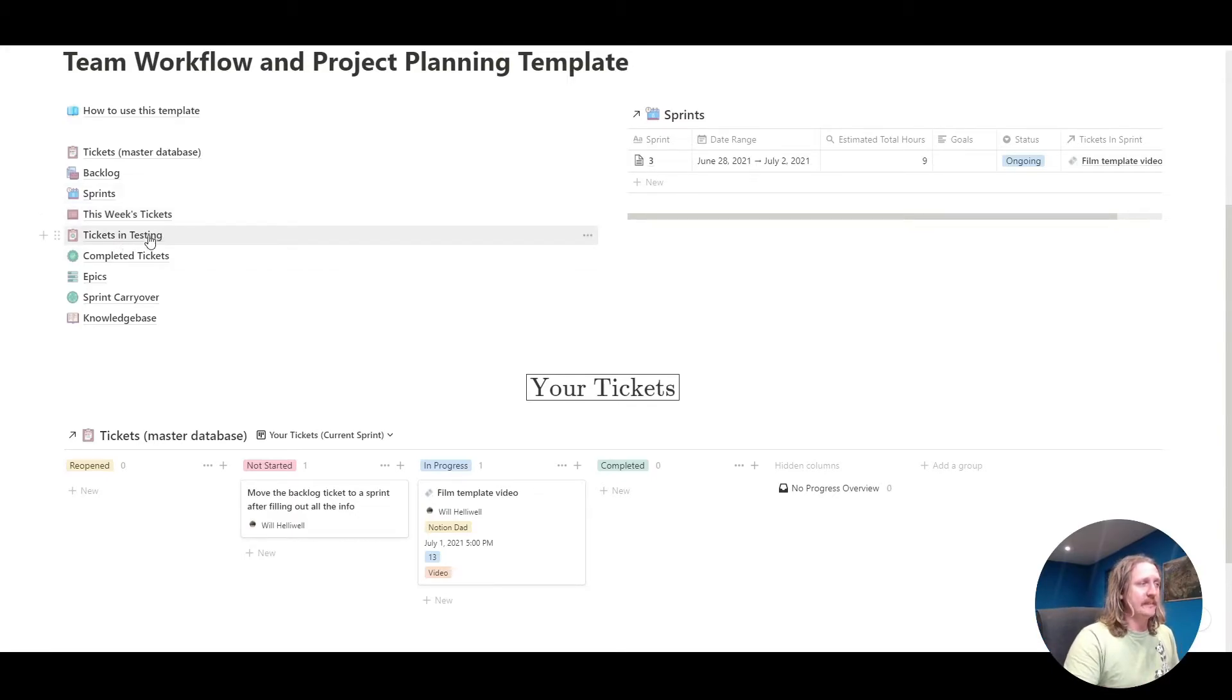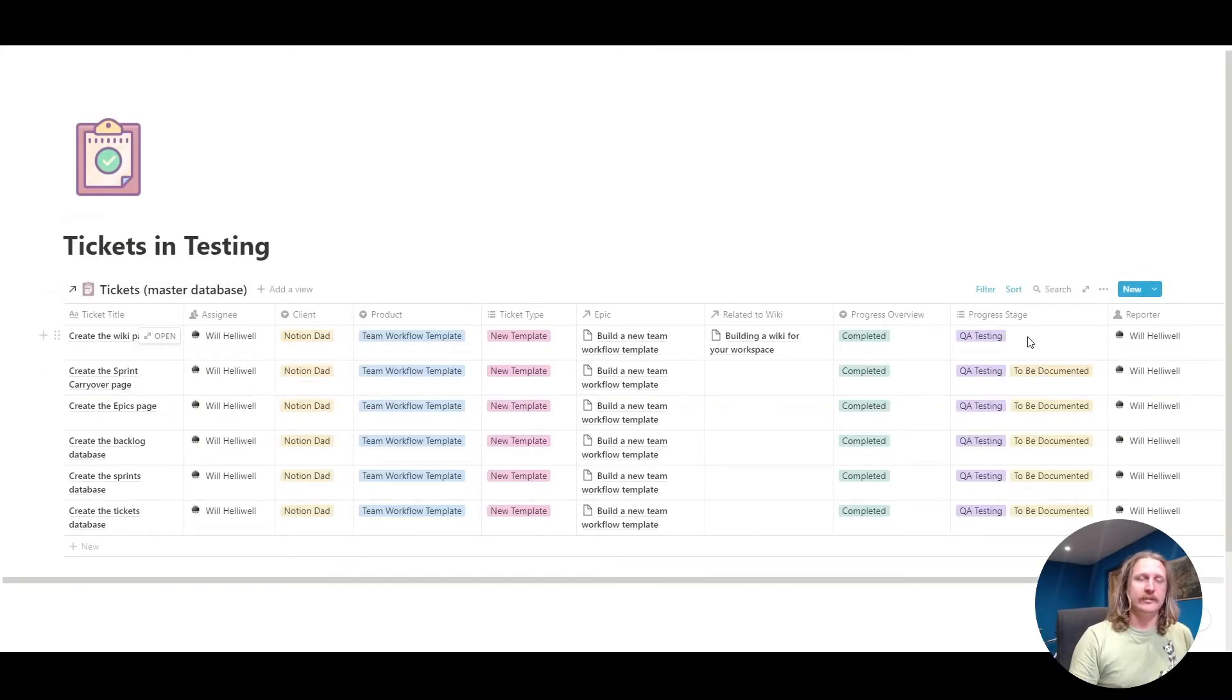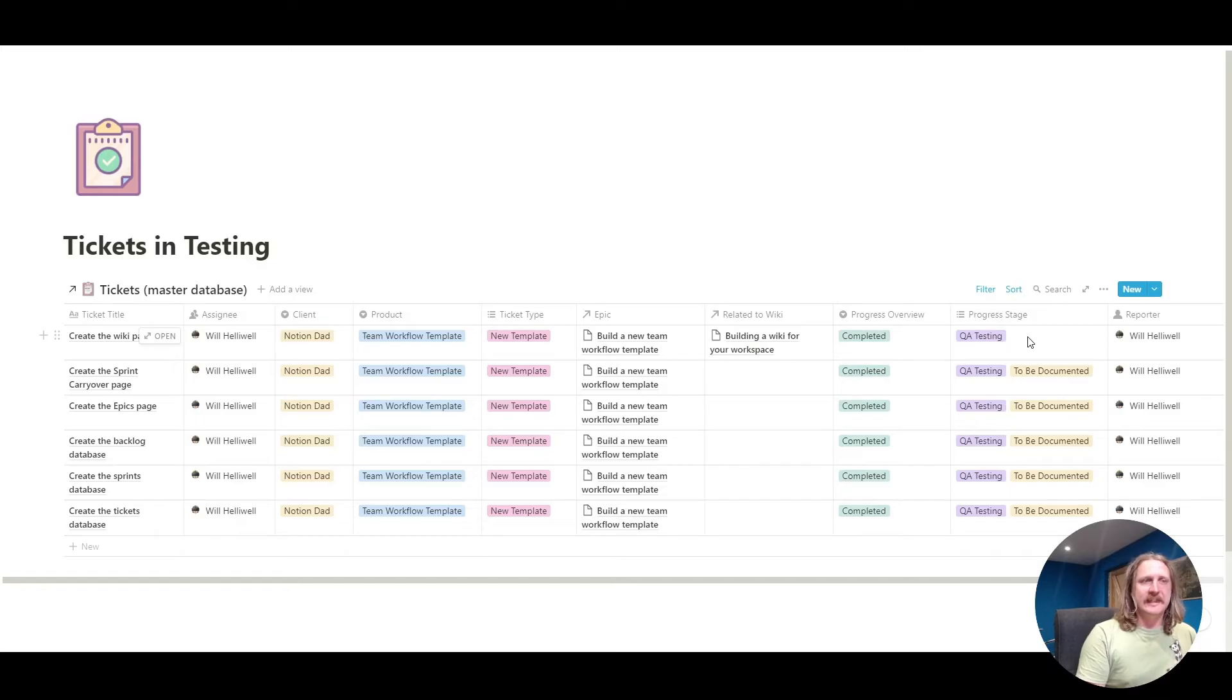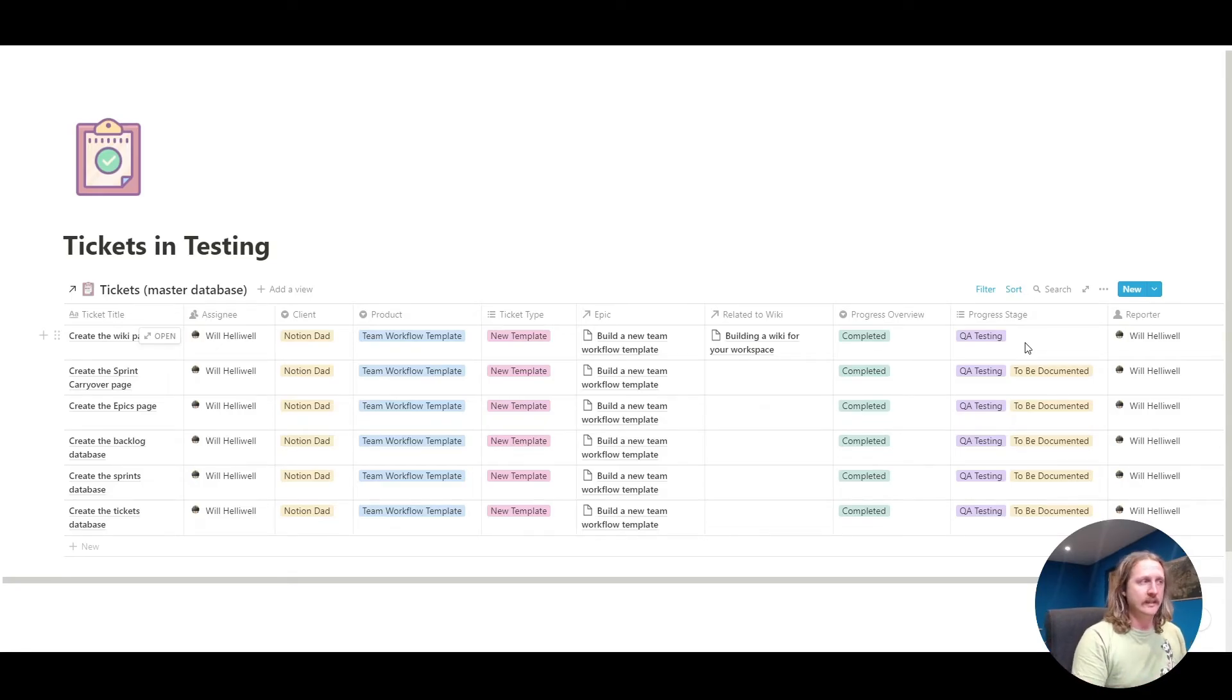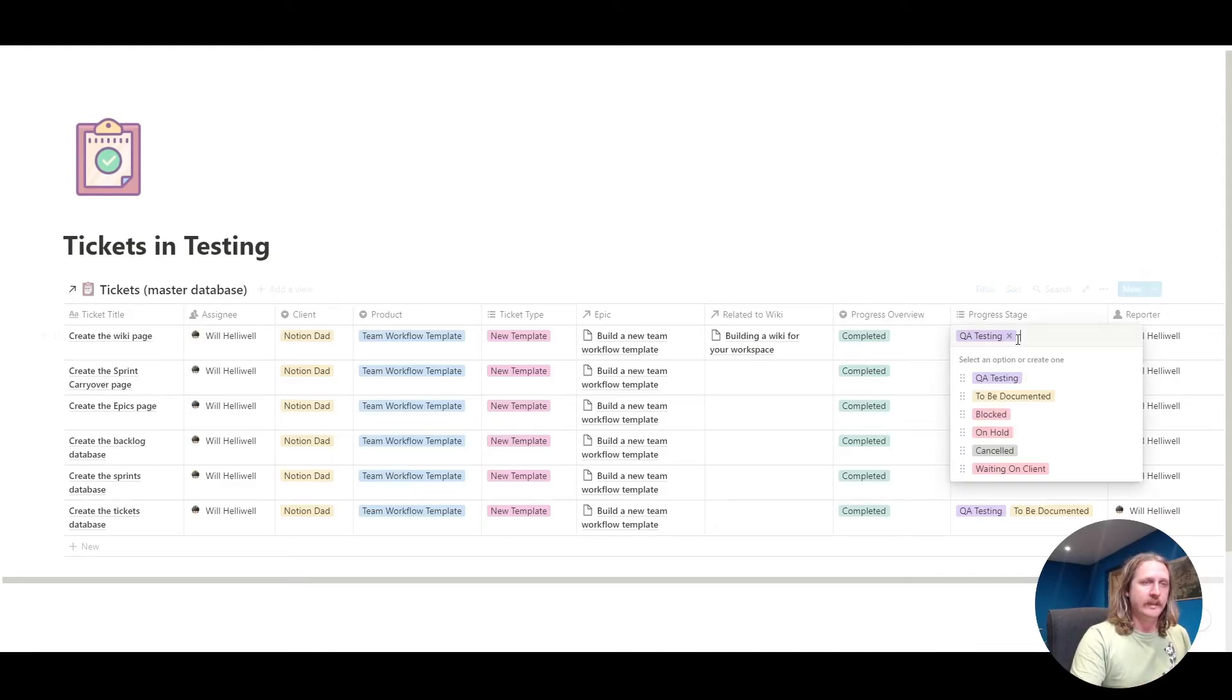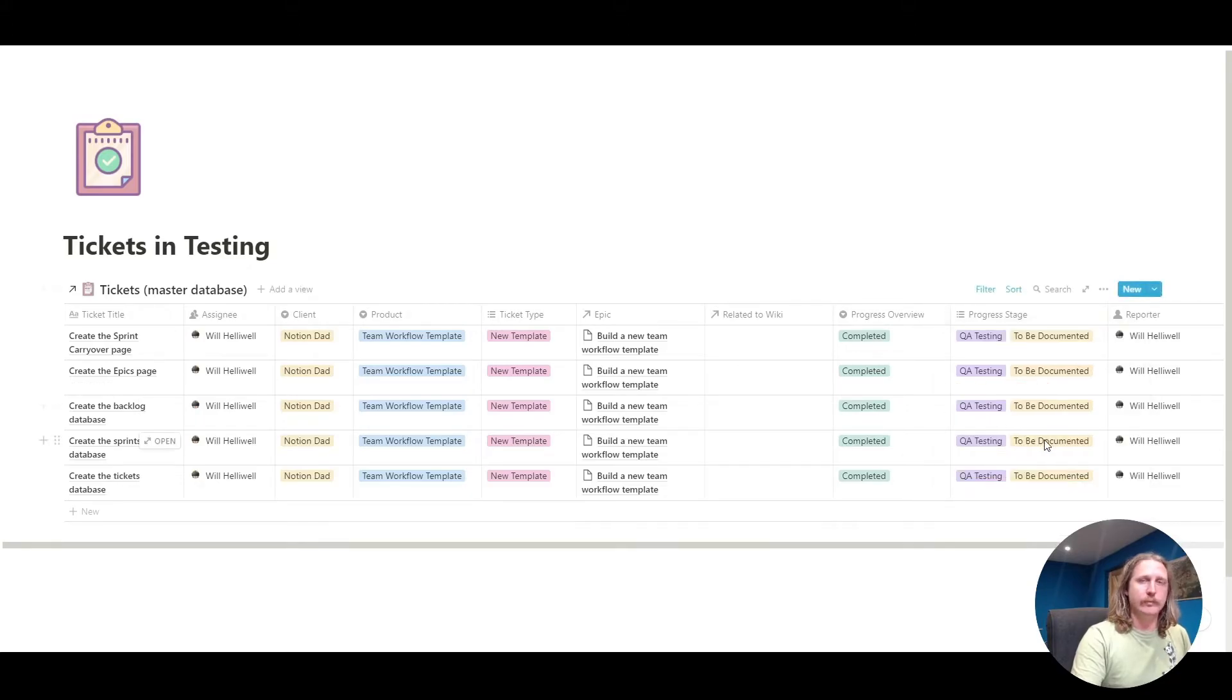Tickets in testing. These are all the tickets that have a progress stage, that's the more in-depth bit of progress, where the progress stage is set to QA testing. You've done your work, and you said, it's all finished, can somebody test it please? You put that on there, whoever does the testing of your work can be in this view, and go through the tickets and go, yep, this is all okay, I've checked all of that. Remove it from testing, and then it's removed from this view. It's done.